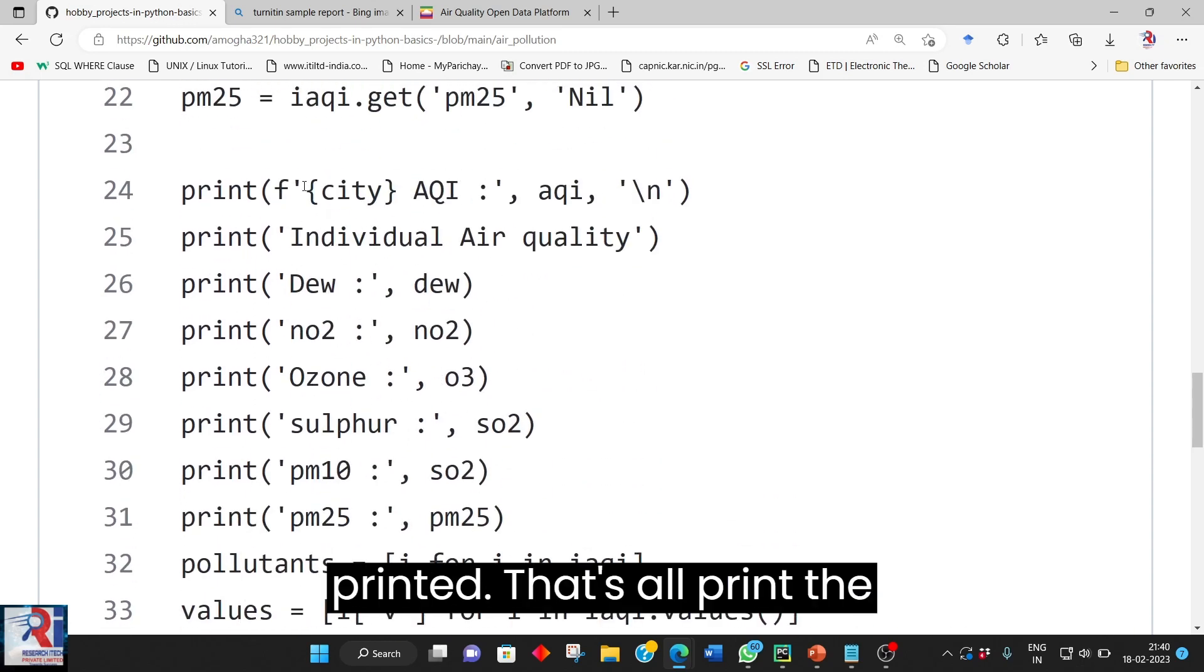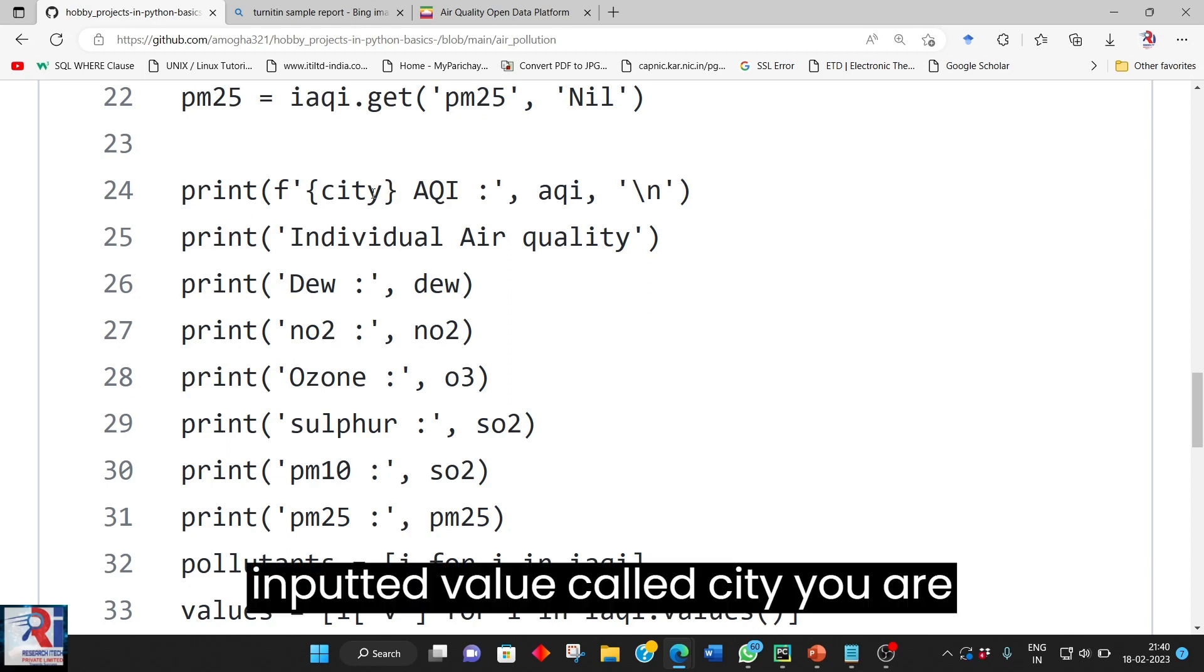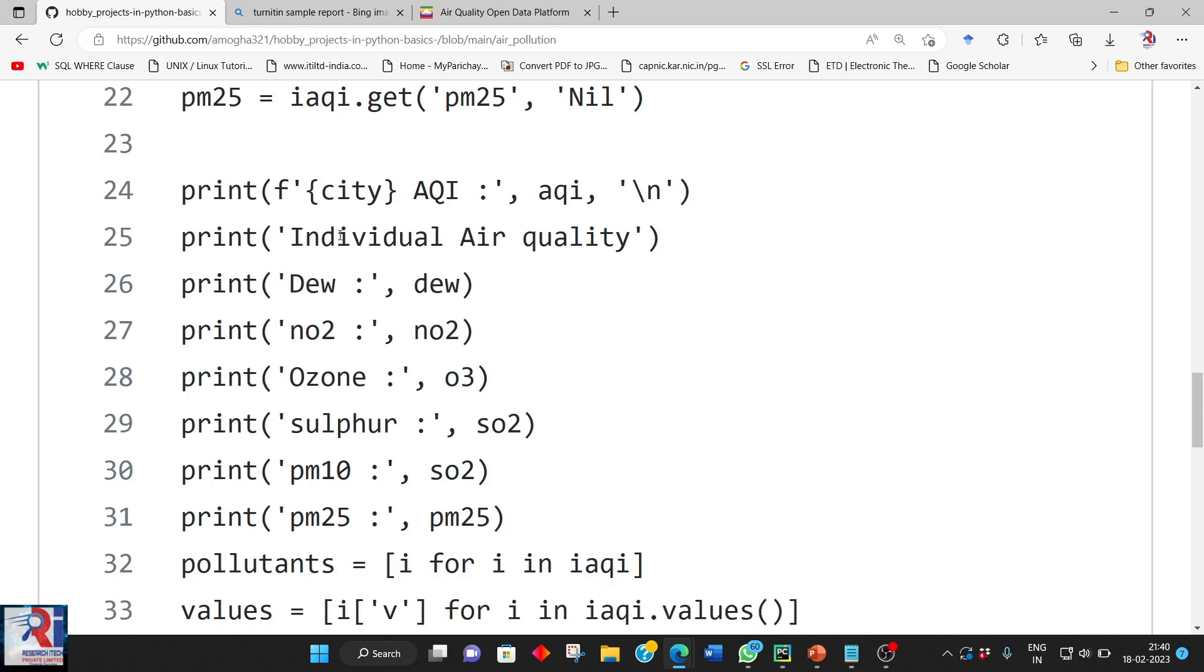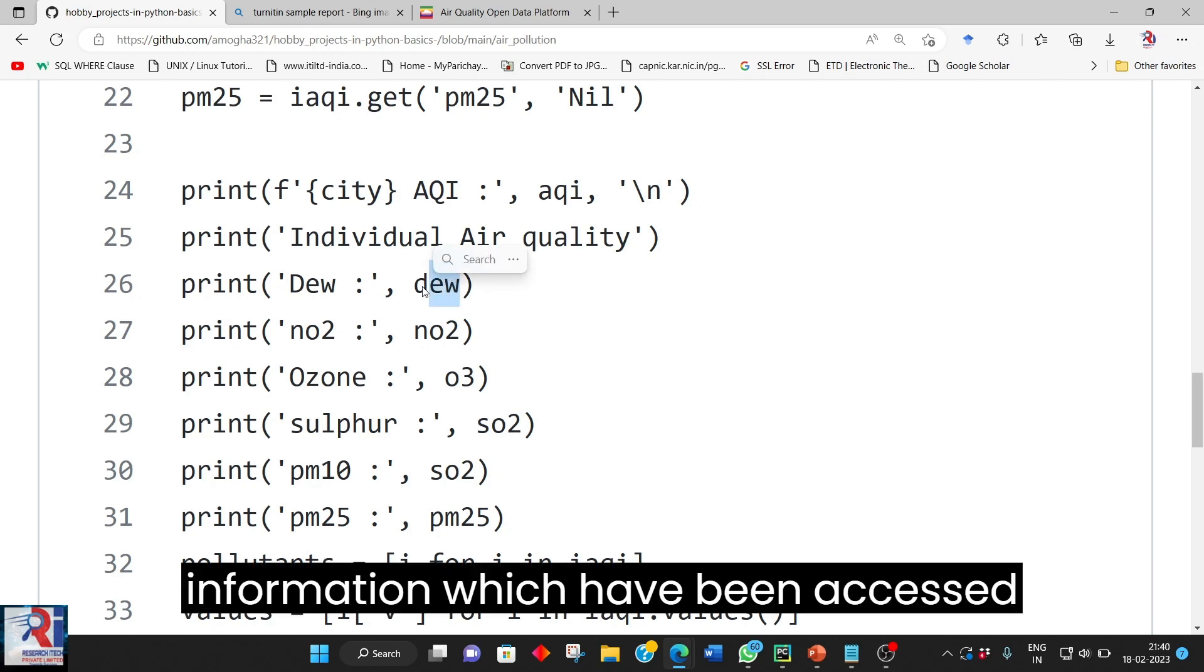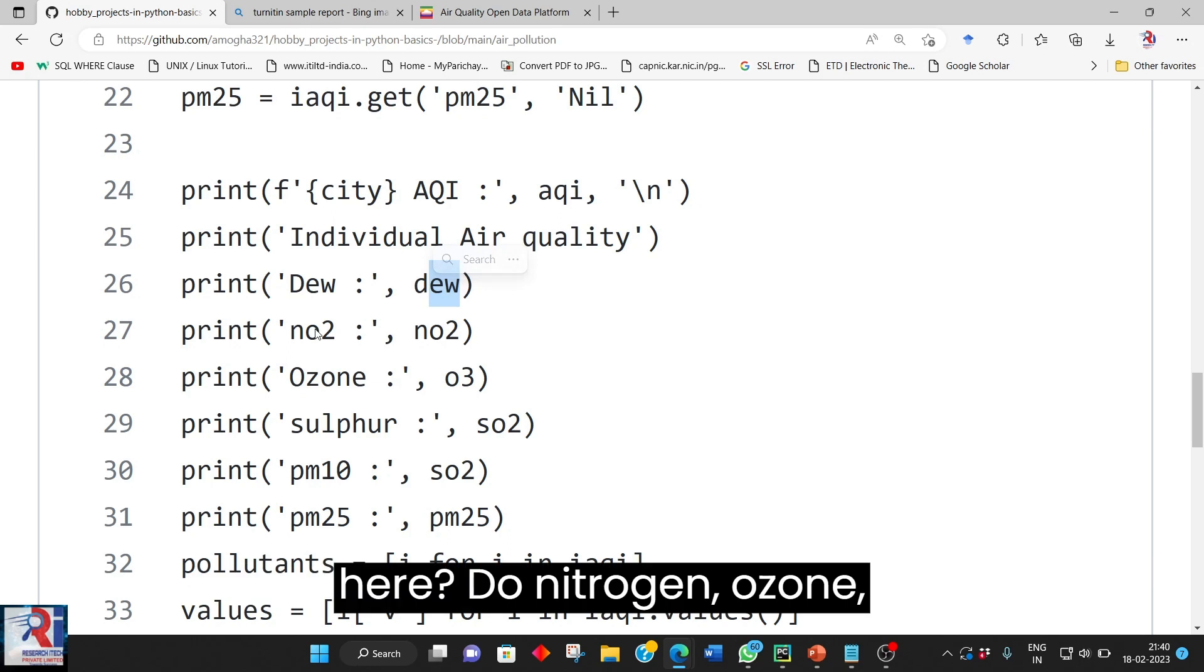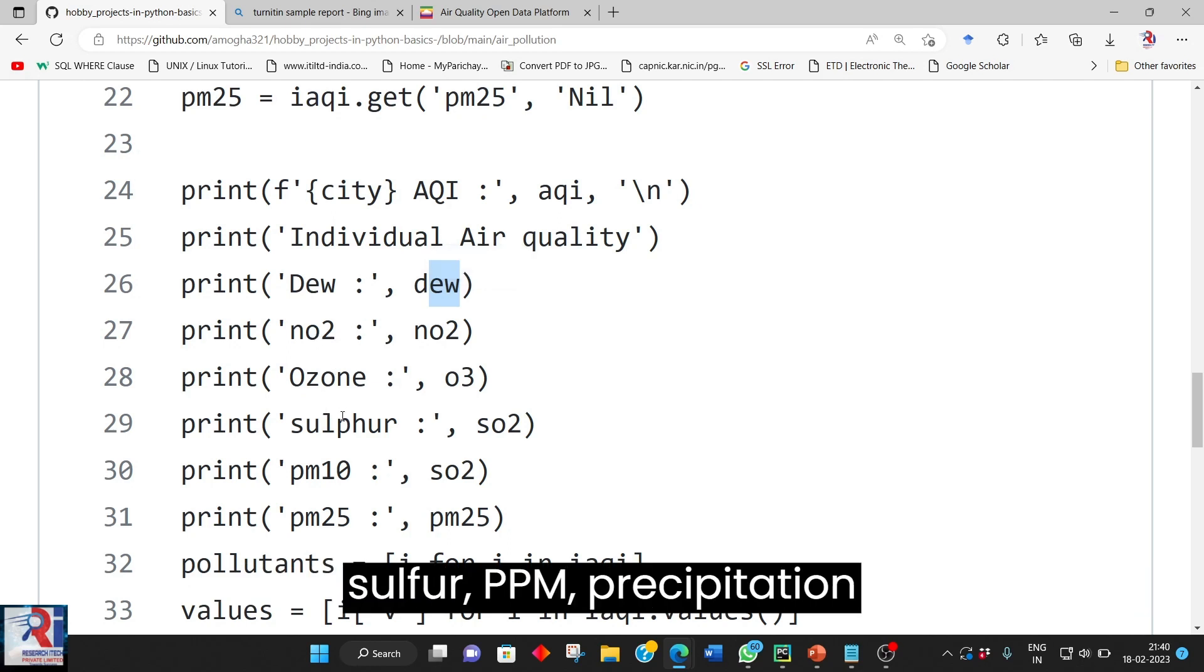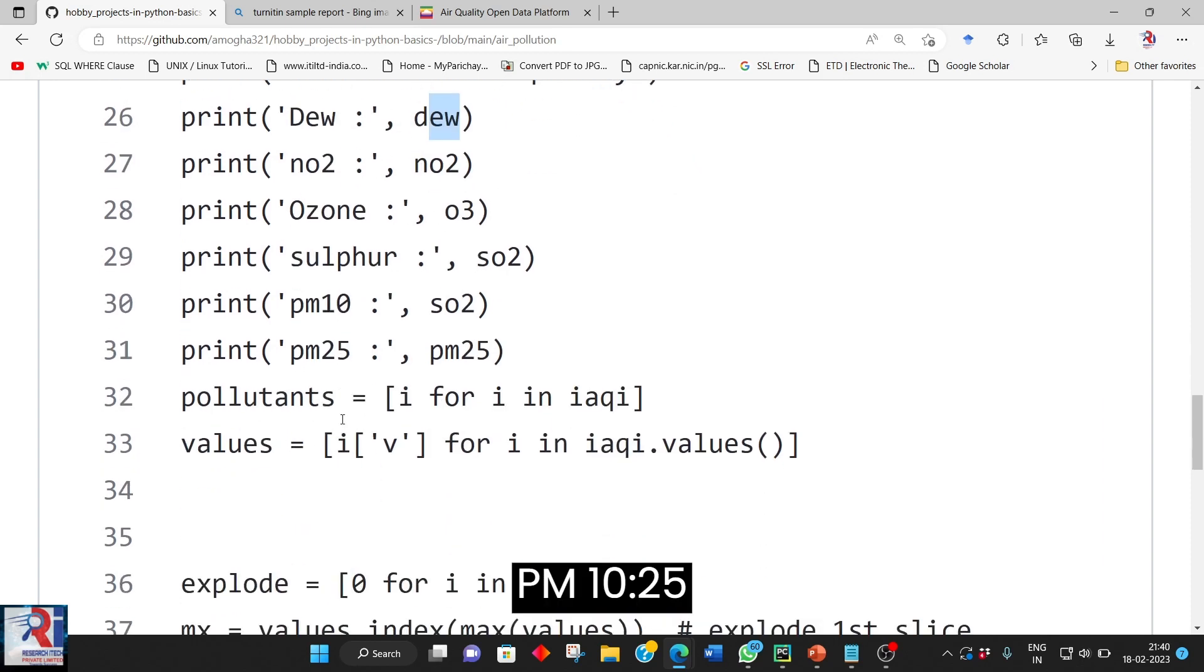That is all. Print the inputted value called city. You are printing and what are all the information which have been accessed from the URL that is going to be stored here. Do nitrogen, ozone, sulfur, PM precipitation, PM10, 25.